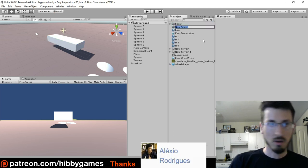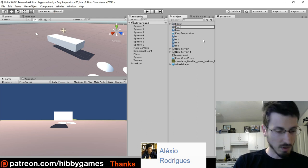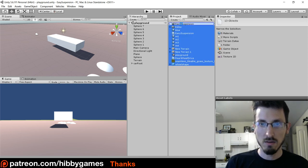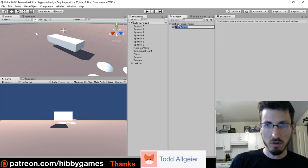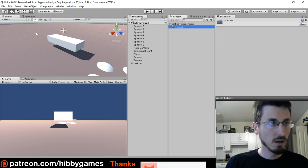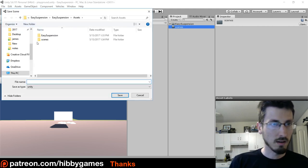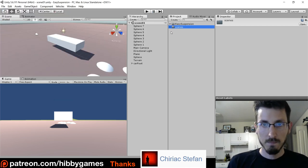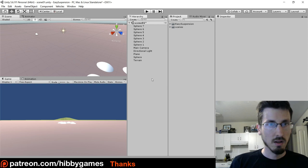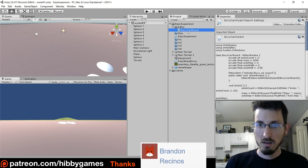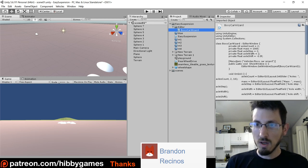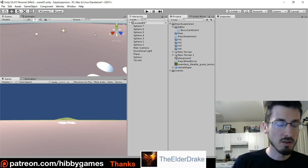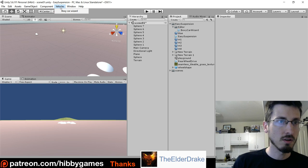Let's create a folder and call it easy suspension, and move all his stuff in there to organize. Create a folder called scenes, go file save scene as scene zero one inside scenes. Delete the car route. Inside his code there's an editor folder with a boxycar wizard and it has a menu item vehicles boxycar wizard.